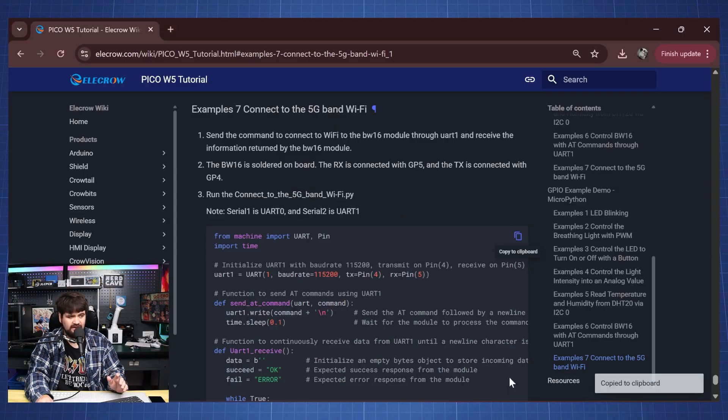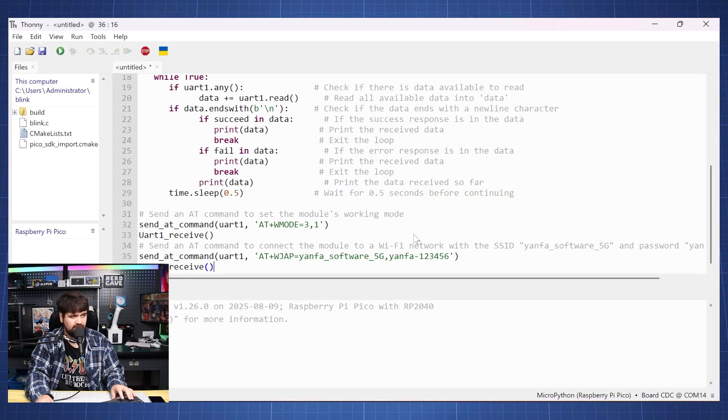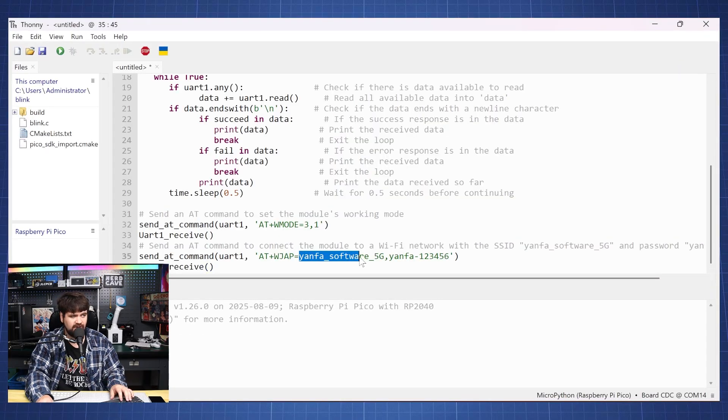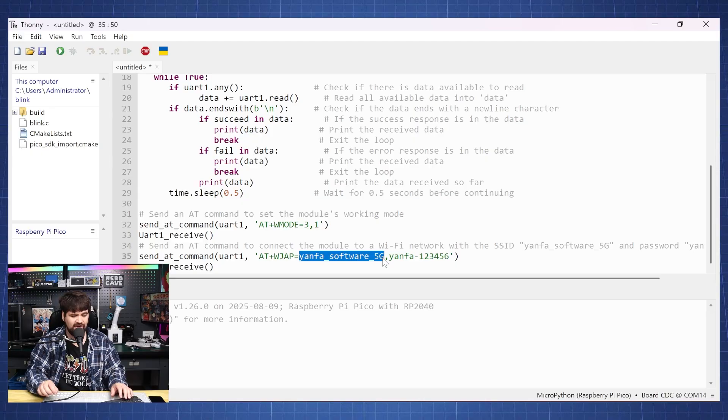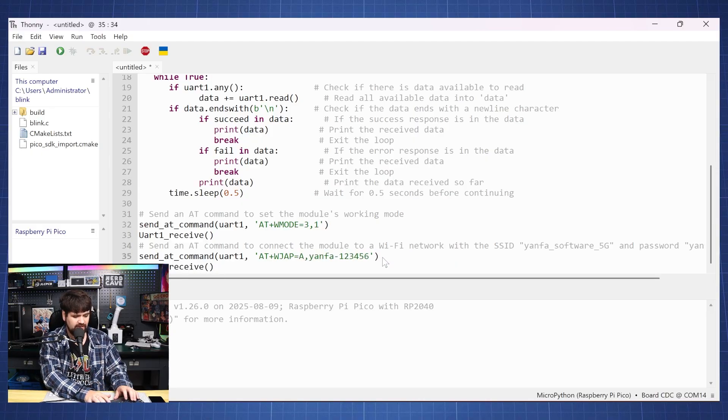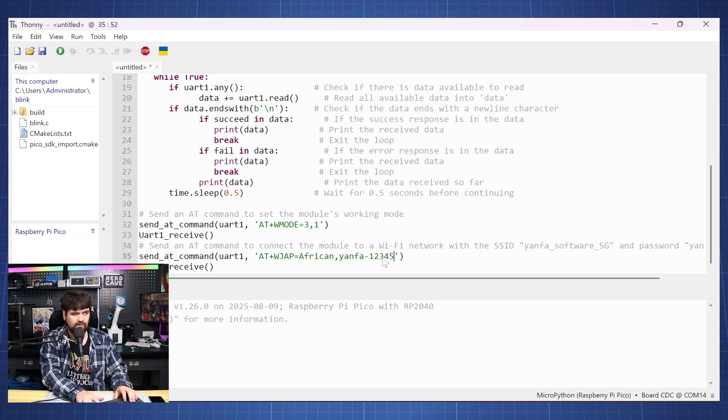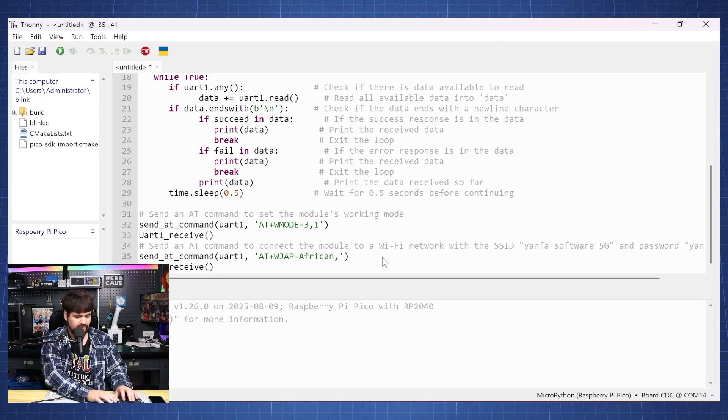So I'm going to copy this code. Go to Thonny and here you're going to have to put in your SSID. Let me just quickly put in mine here. And you're going to have to put in your Wi-Fi password.